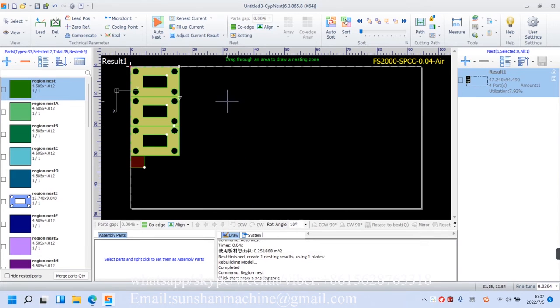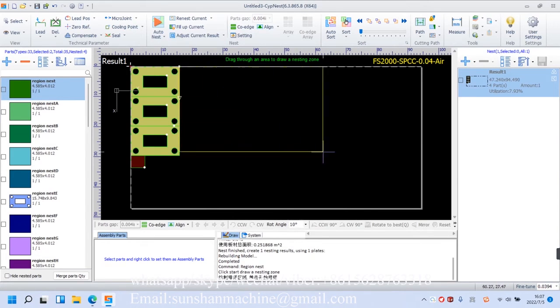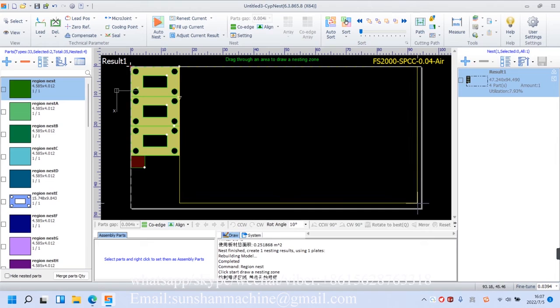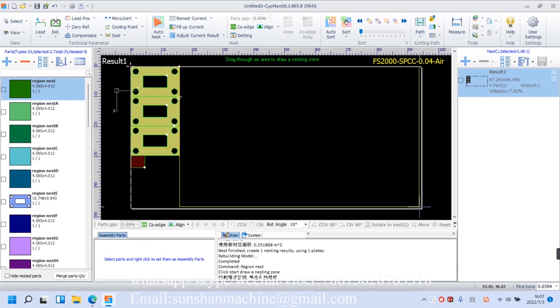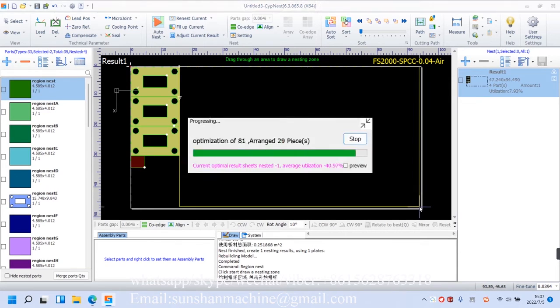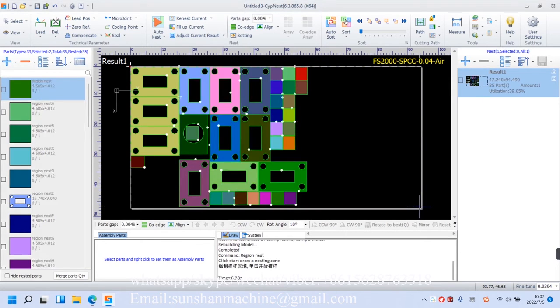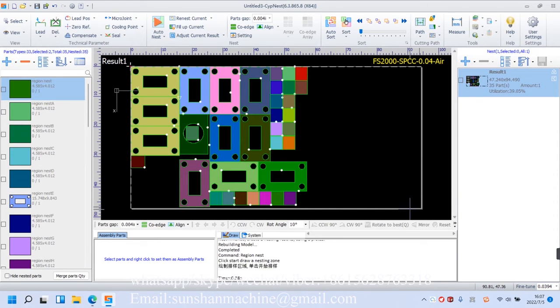And we drag out a certain region. Let go of the mouse. And click once again. The parts will start get nested in this rectangle. And this is the result.